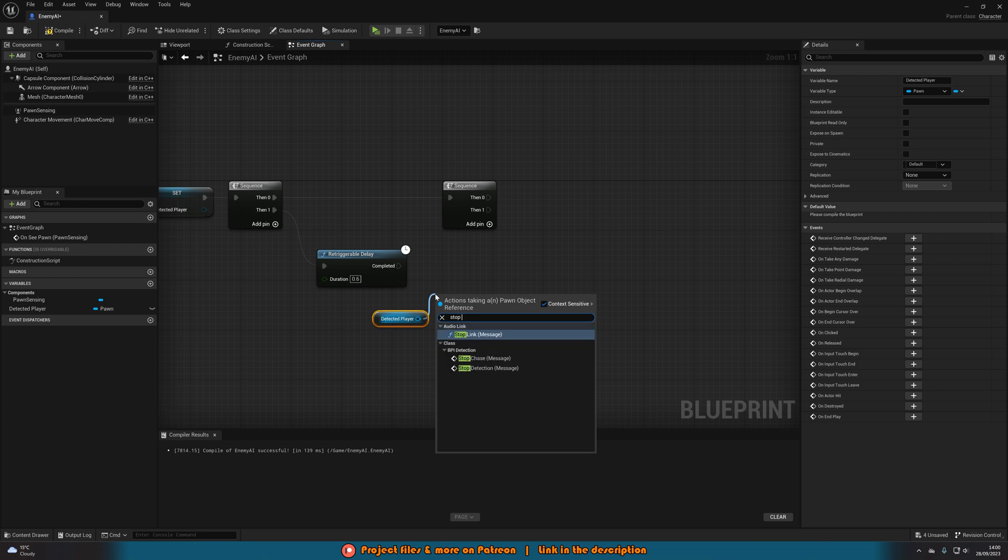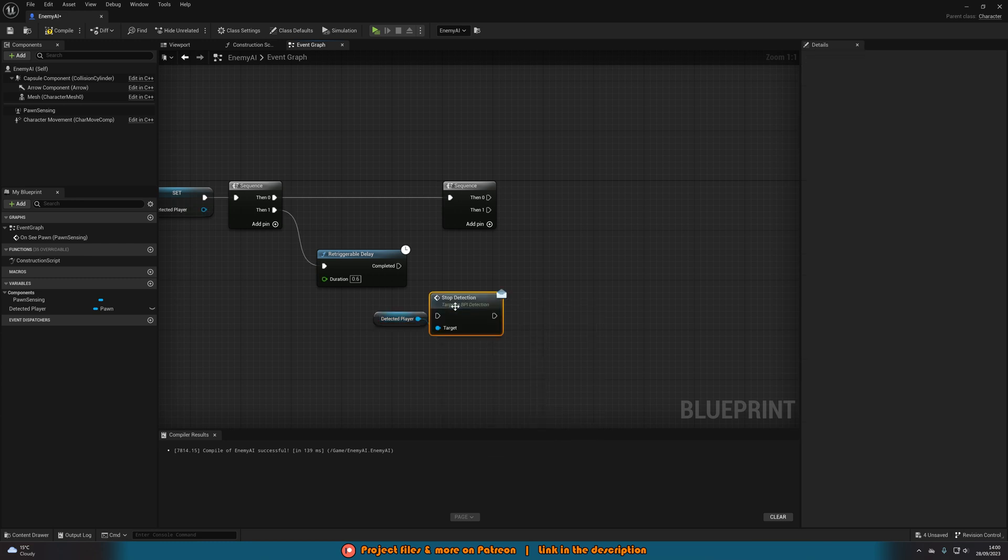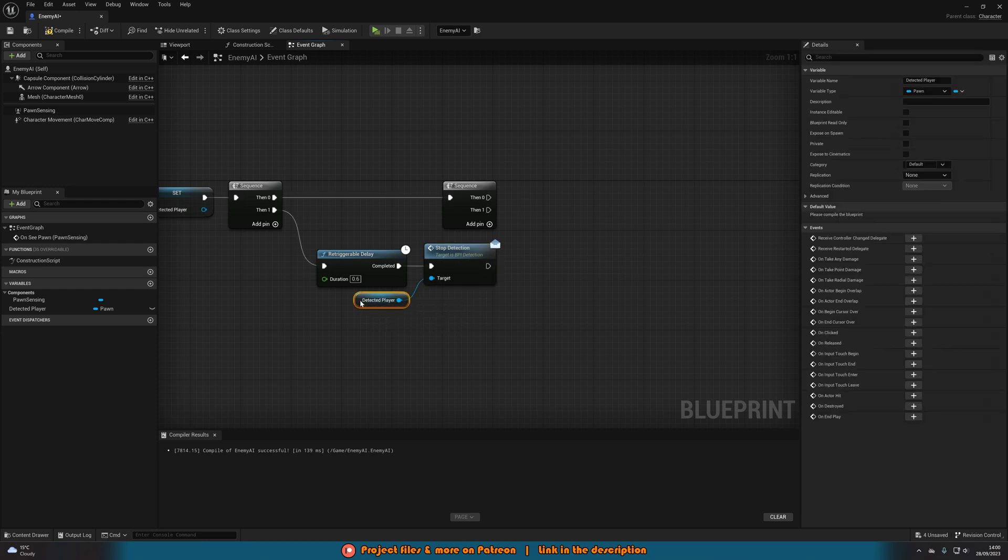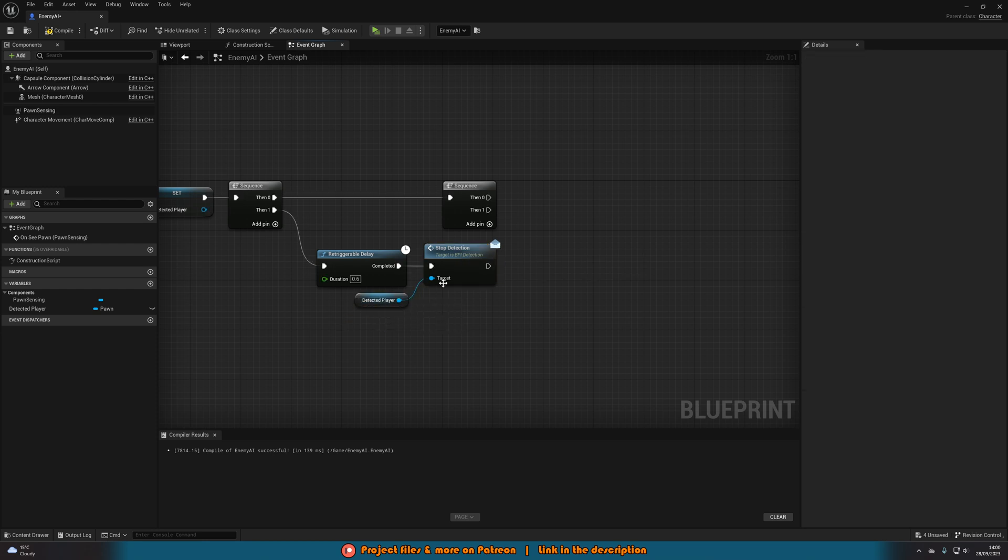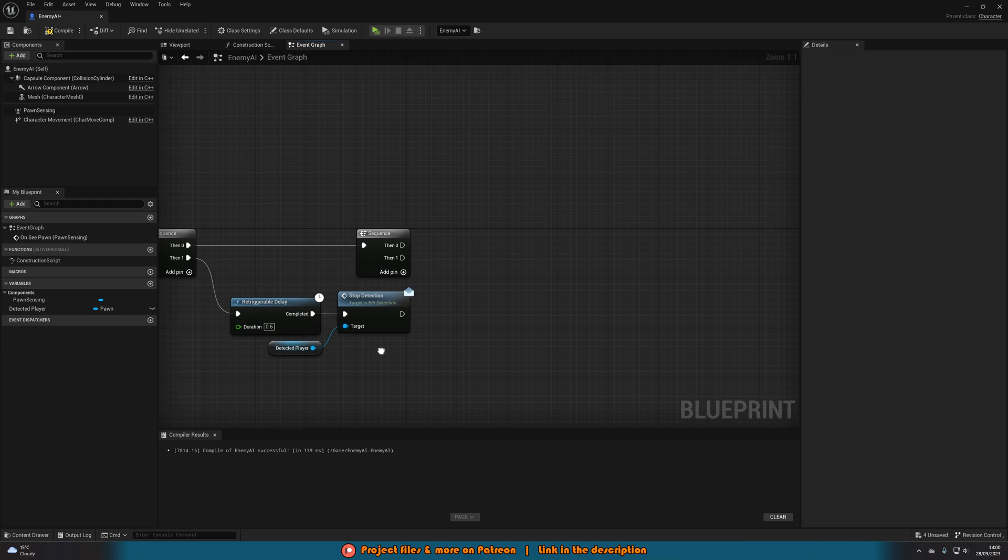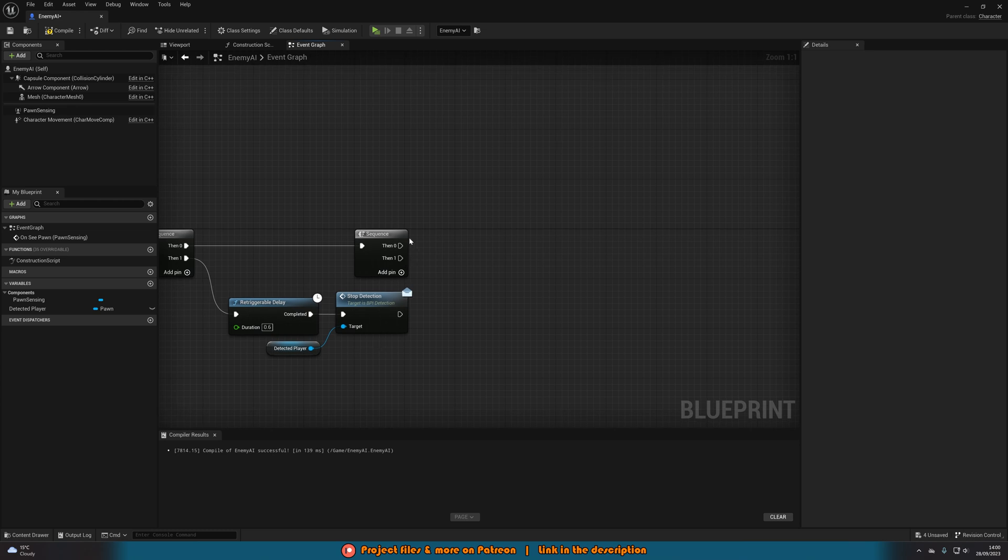Off of completed of this what we're going to do is get our detected player and then out of this we're going to stop detection that message there from the interface we created earlier. So again essentially this is then going to stop detecting the player.